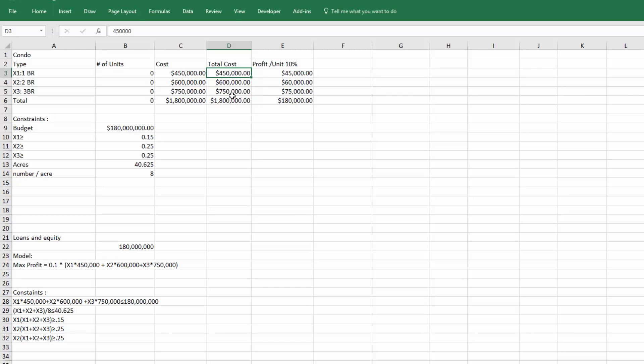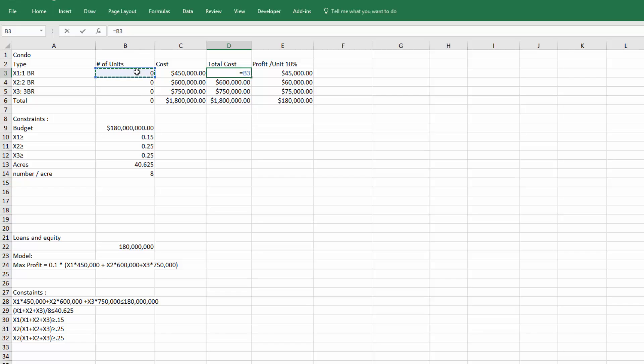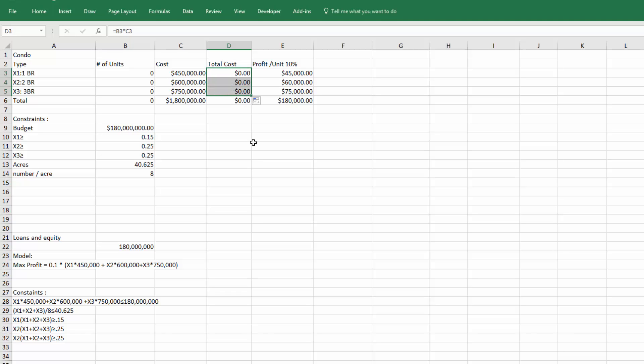You put the formula there to get the sum, so that works. But this cell right here should equal the number of units times the cost. I'm going to drag that formula down so we can see. I can test it - if I put in five, it calculates over here.